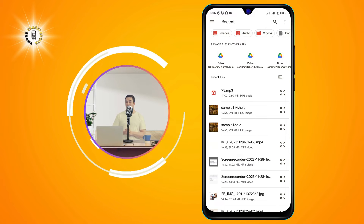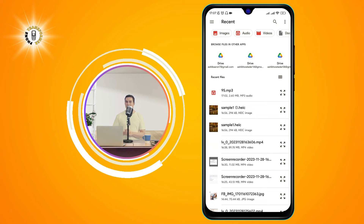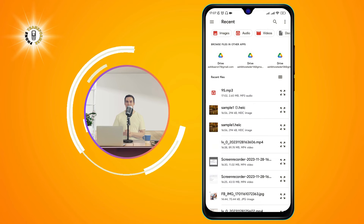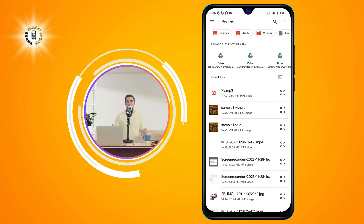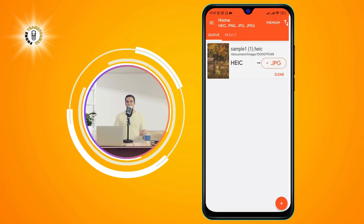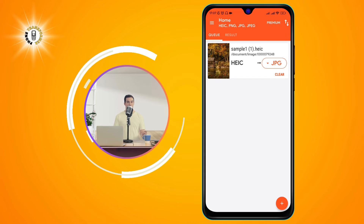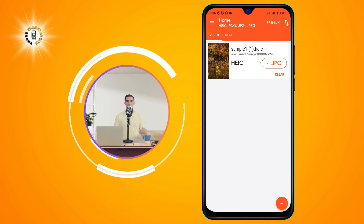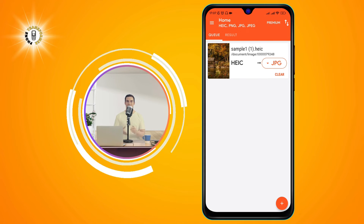Step 4. The app will take you to the internal storage location of your phone. Browse to the folder where you have your HEIC photos and select them. Once you have selected all the files you want to convert, tap the Select button at the top right corner to add them to the queue.